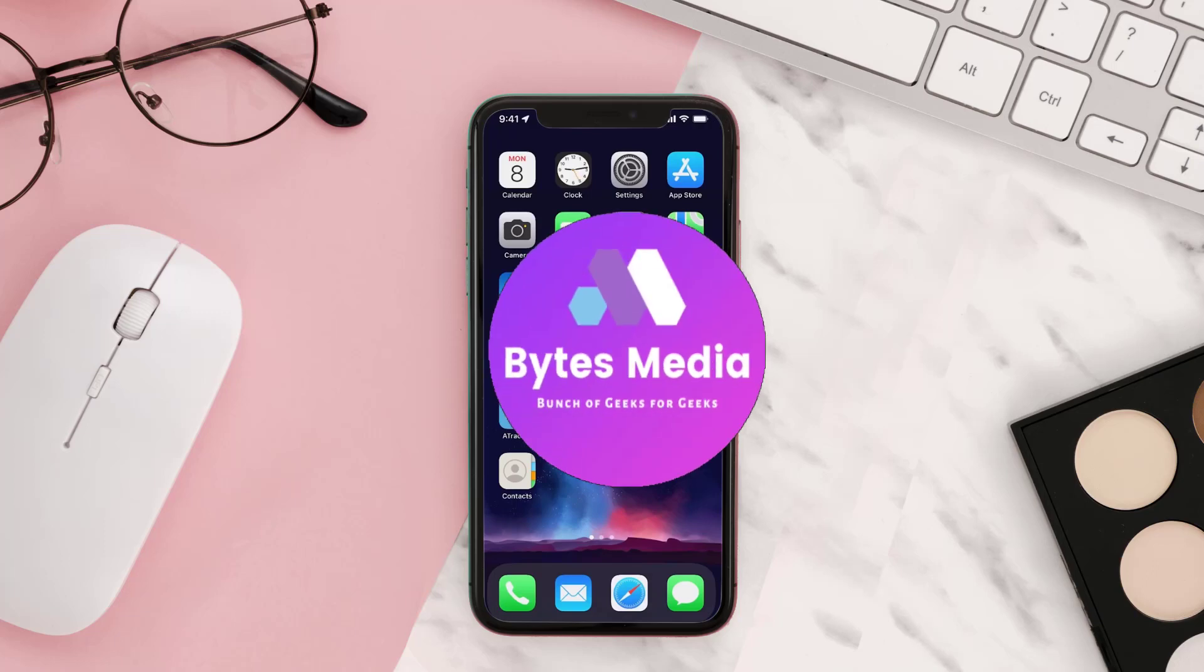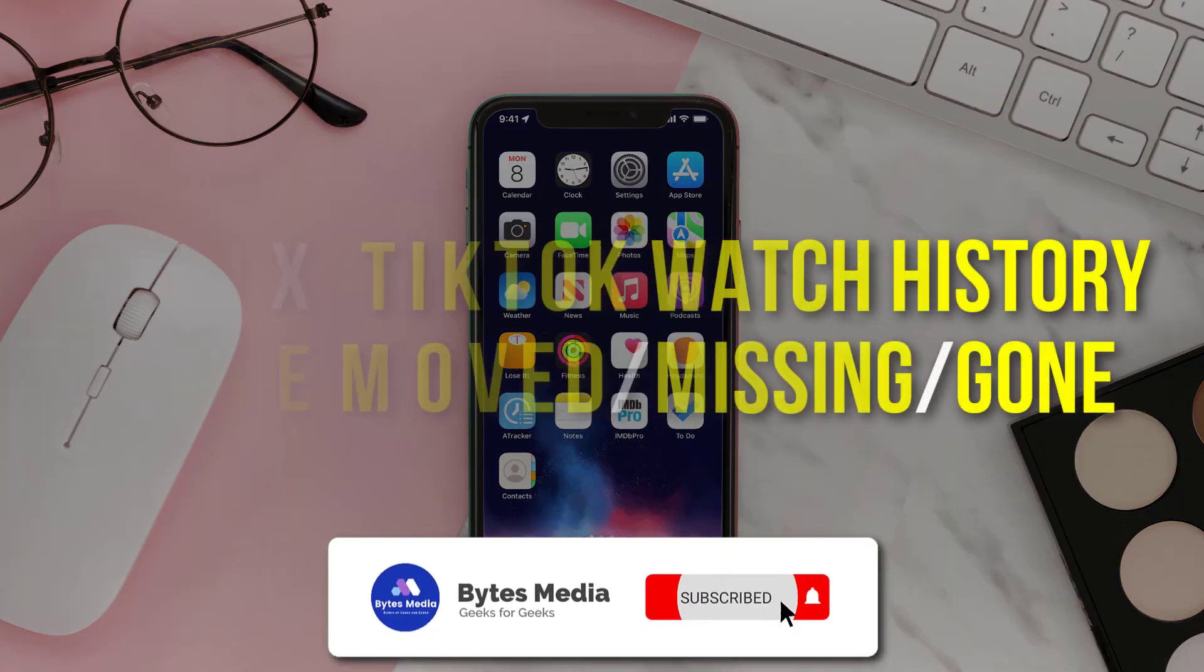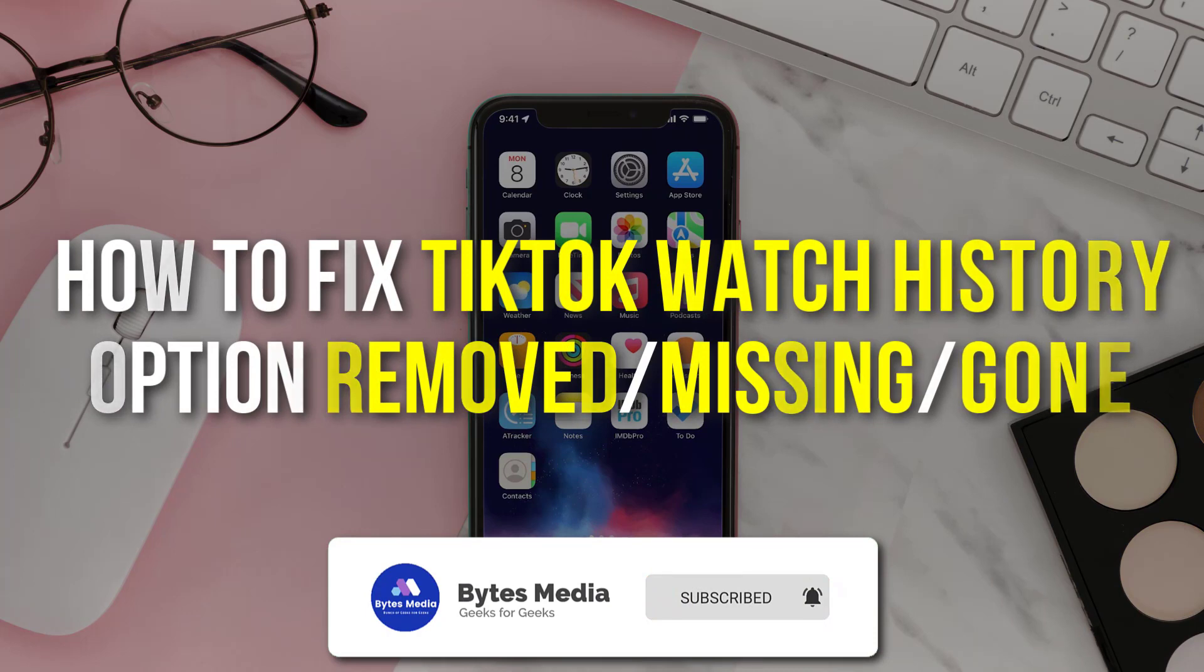Hey guys, I'm Anna and today I'm going to show you how to fix TikTok watch history option removed or missing.